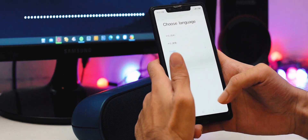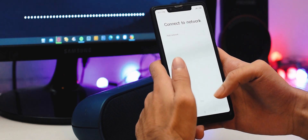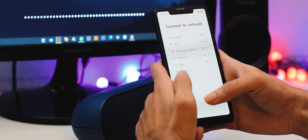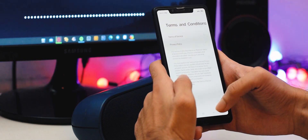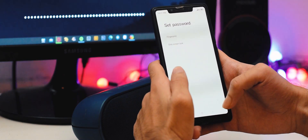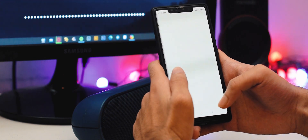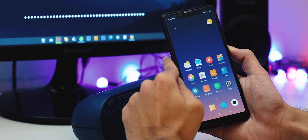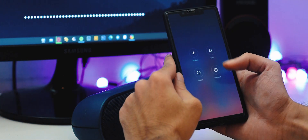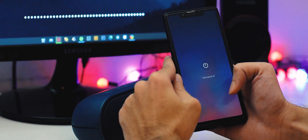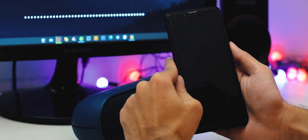After rebooting your system, set up your device to the home screen. When you are done, turn off your phone and put it into fastboot mode.